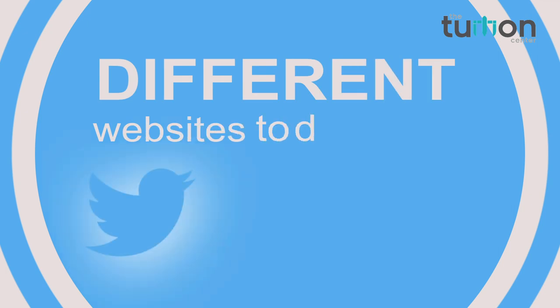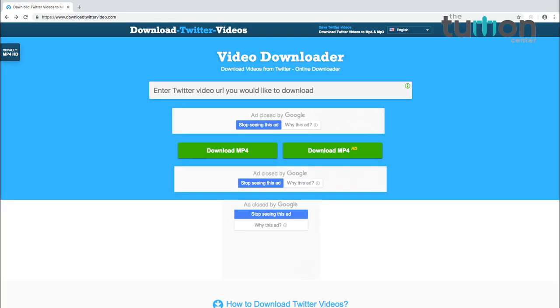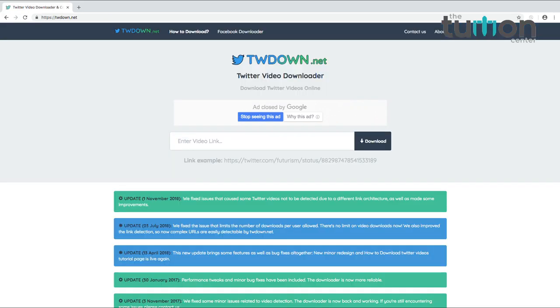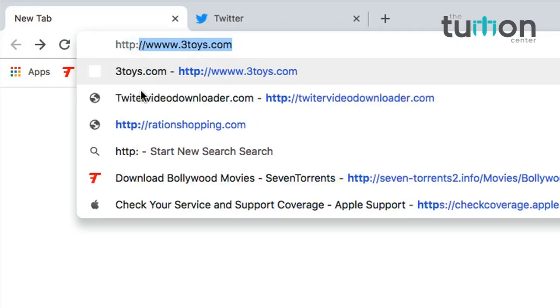We will be talking about how to save important information from Twitter onto your computer using a particular website. There are many websites through which you can download video from Twitter, such as twittervideodownloader.com, downloadtwittervideo.com, and twdown.net.